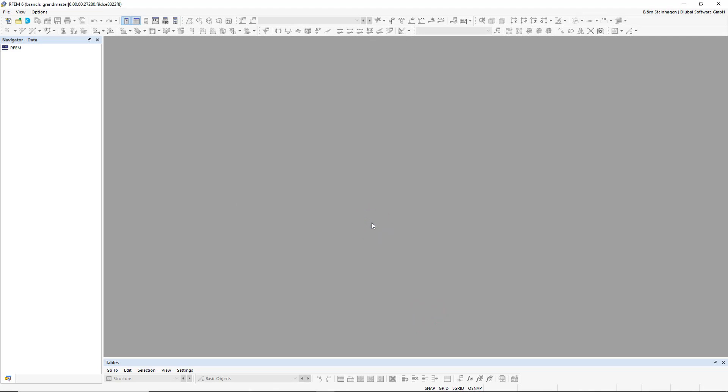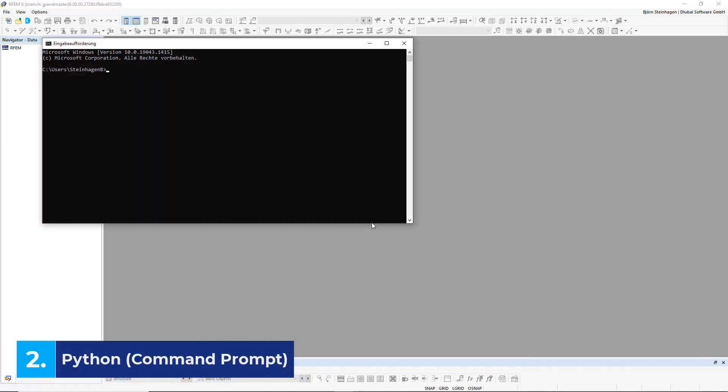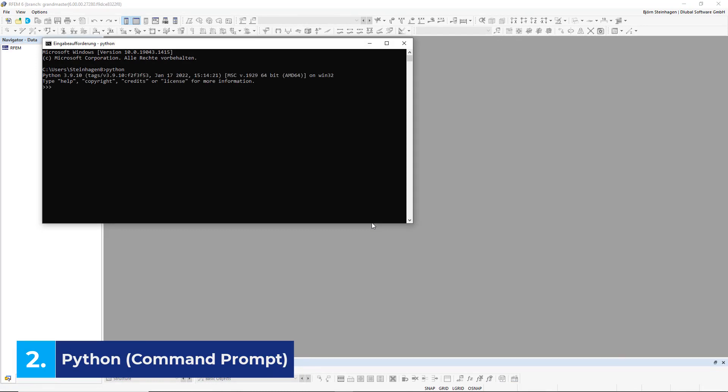With that covered, we can now move to the second requirement: Python. Important to understand is that it's not a specific program or application, but rather a language, meaning there are many ways that we can write and execute Python code. For example, I can launch Python from my command prompt simply by typing in Python.